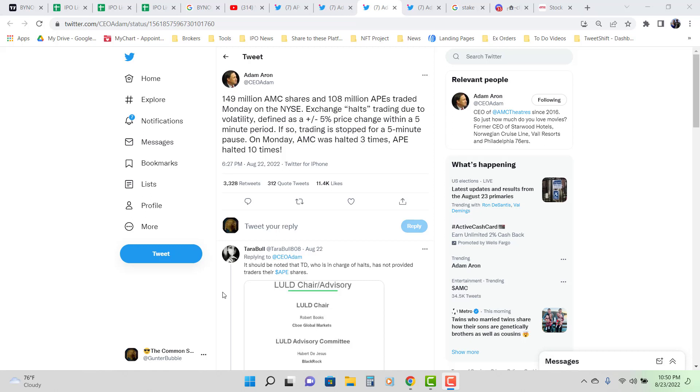Exchange halts trading due to volatility, defined as plus or minus 5% change within a 5 minute period. If so, trading is stopped for a 5 minute pause. On Monday, AMC was halted 3 times and on 8 was halted 10.